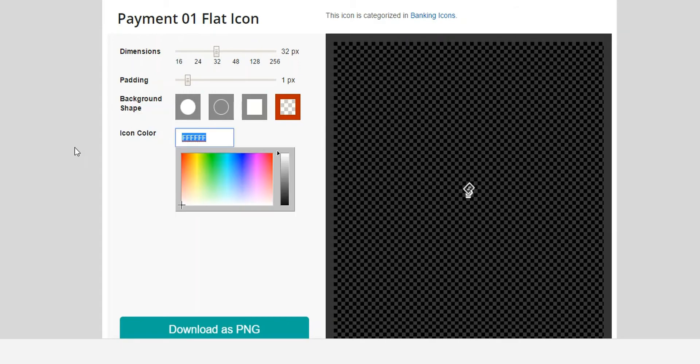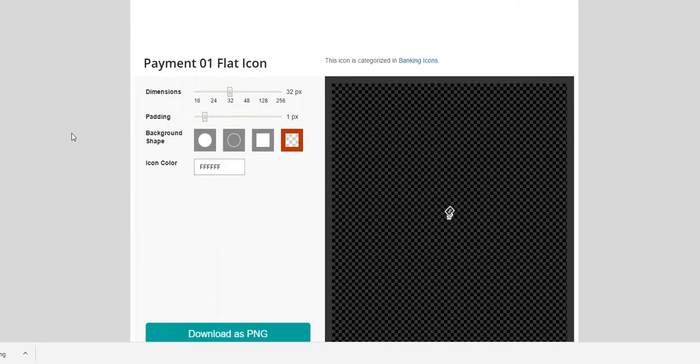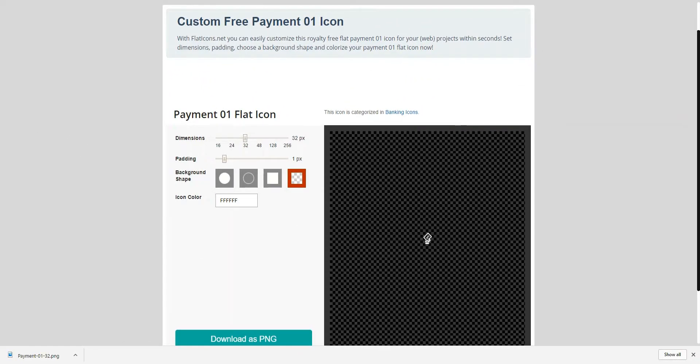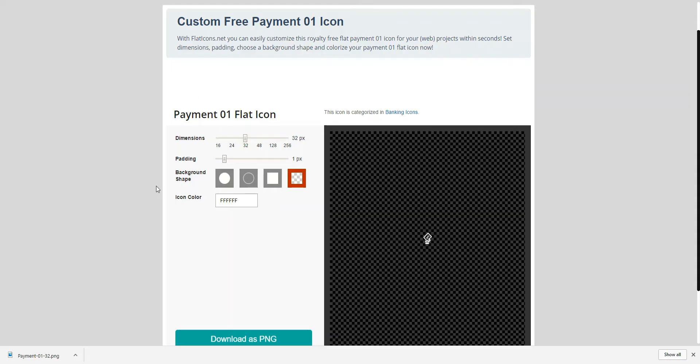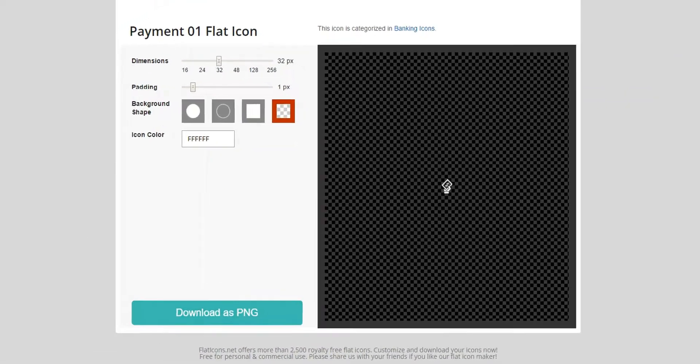For the 32-bit size, I want a white background. That way it will match the standard out-of-the-box icons here. So, that's what I'm going to use for that. I'm going to download that.